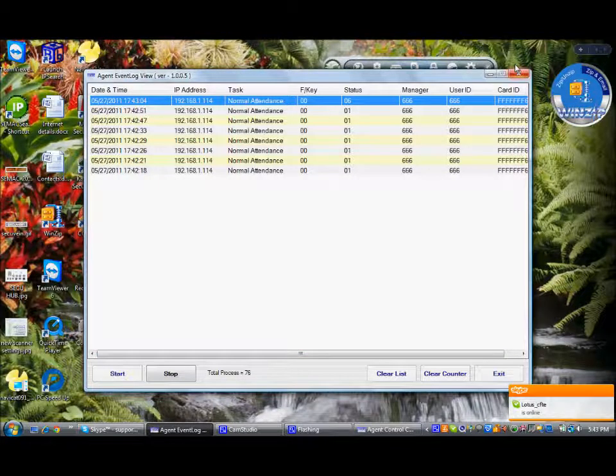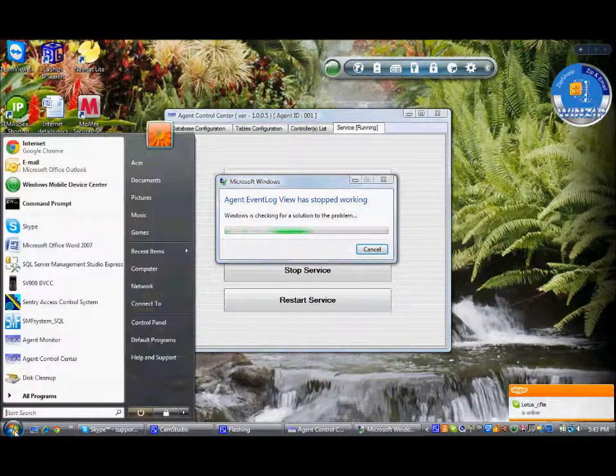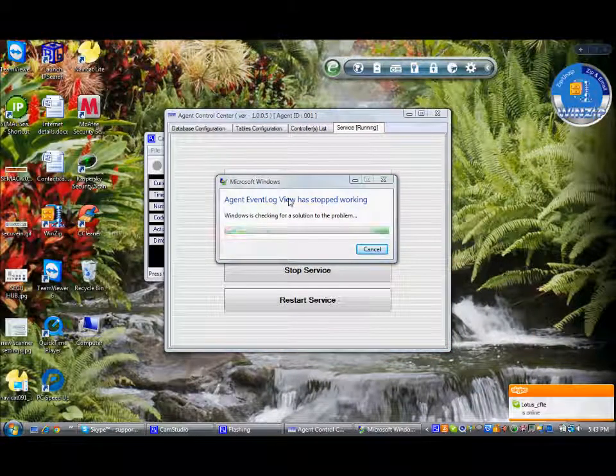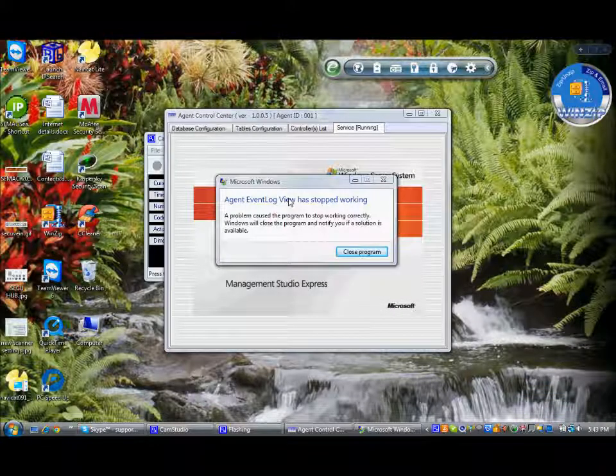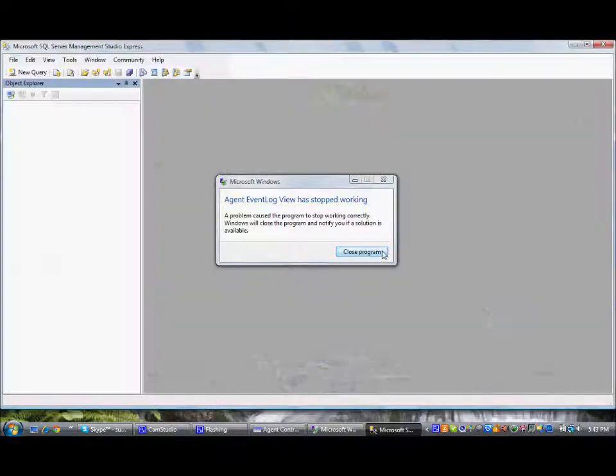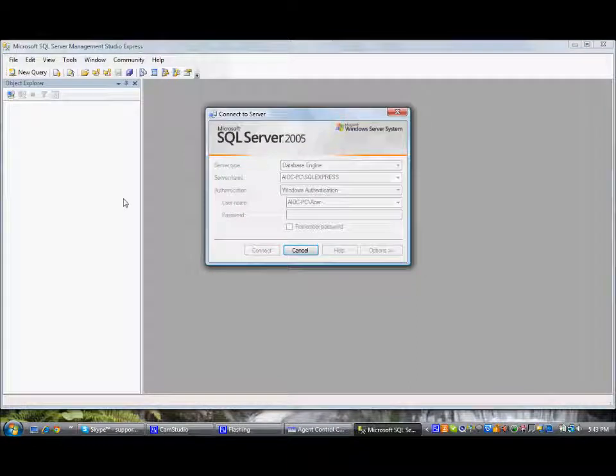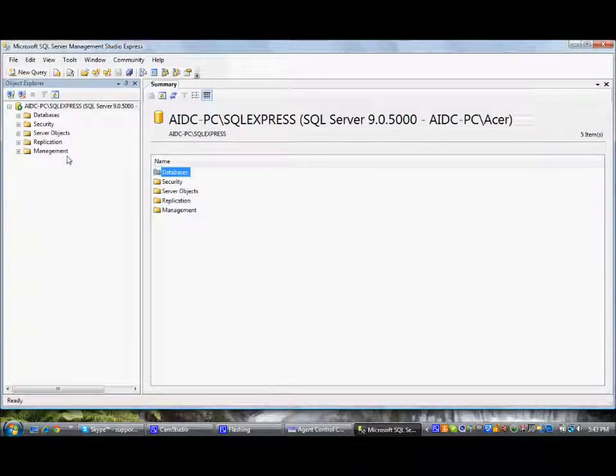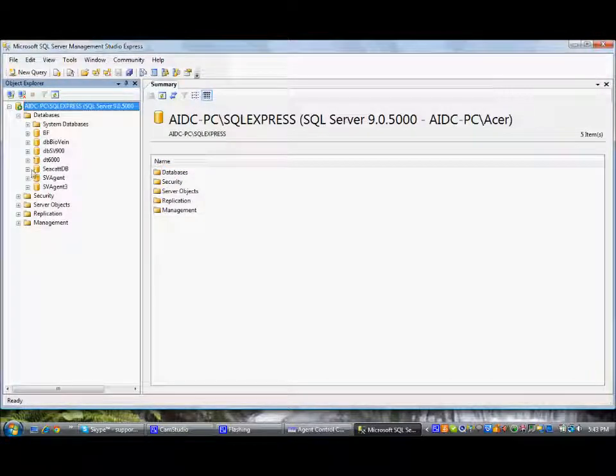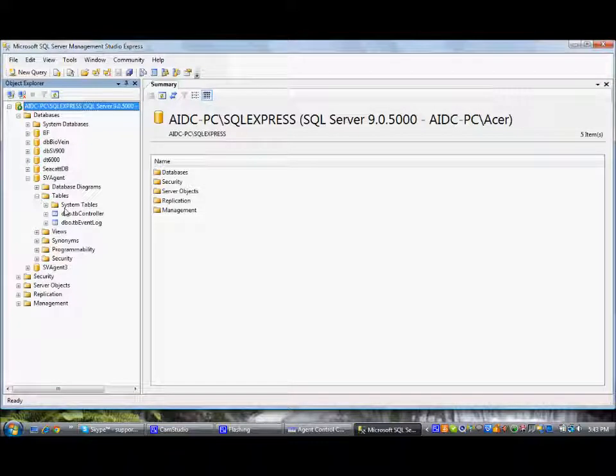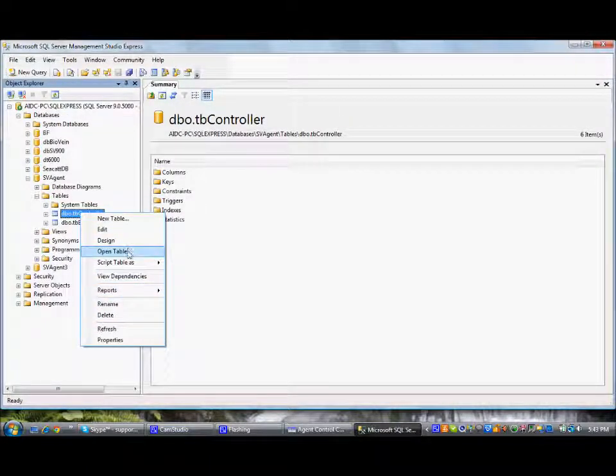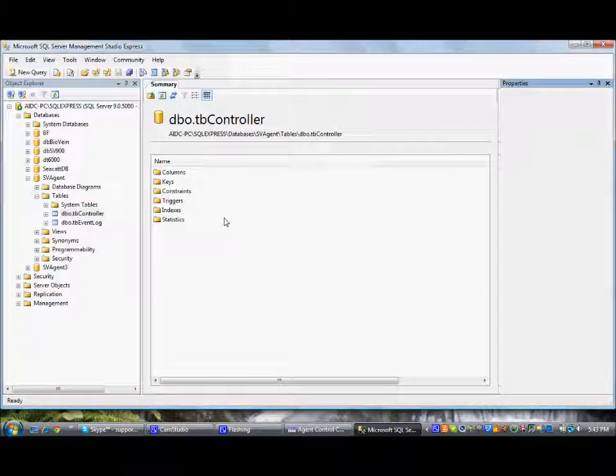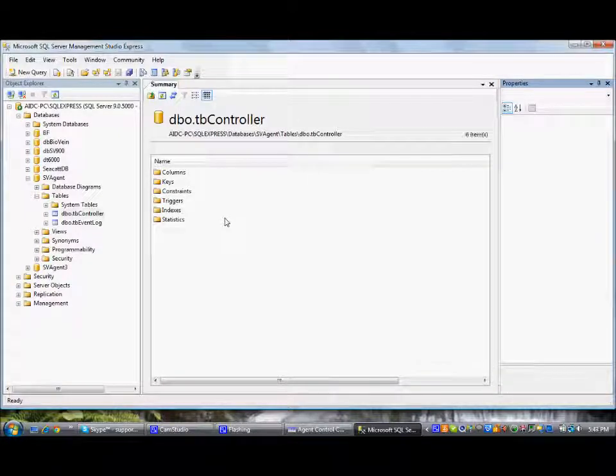Now we go for the SQL Server to view the logs. The database name is svhend. You can use the two tables, event log and the controller table. Event log table means all the log details, wherein the controller table means the controller information like the IP address port number. This will be the controller details.